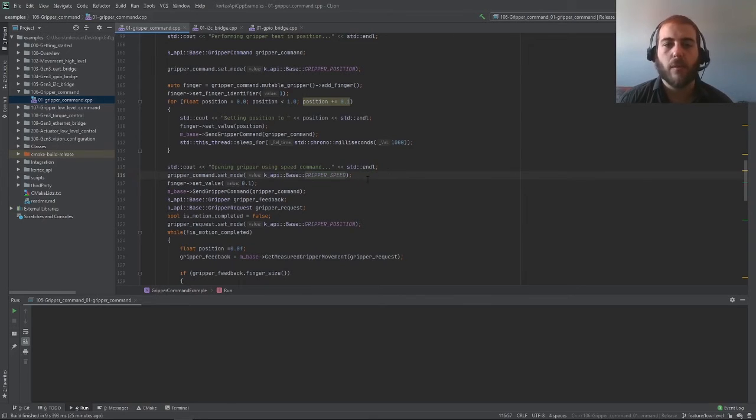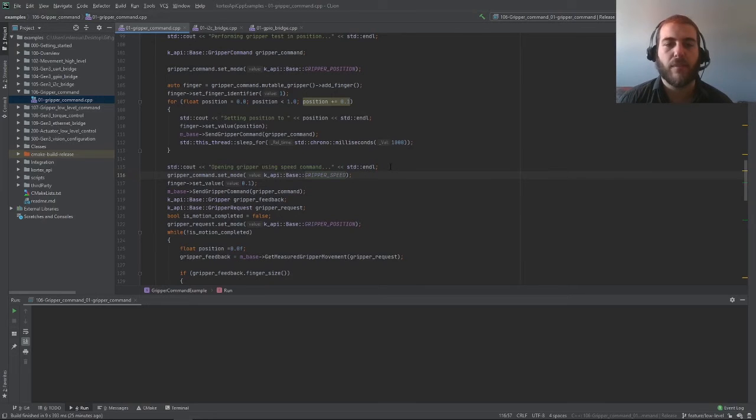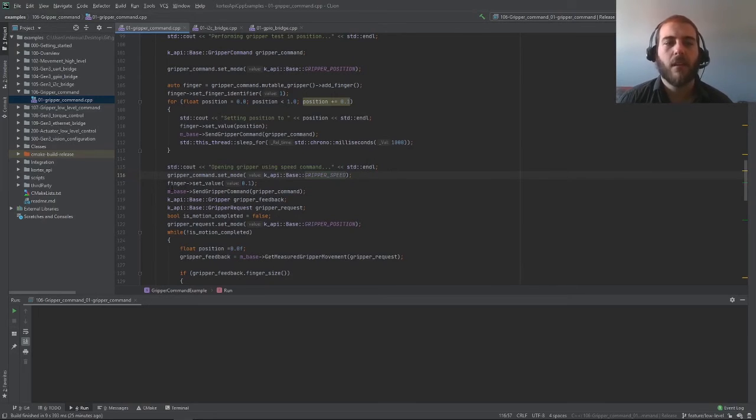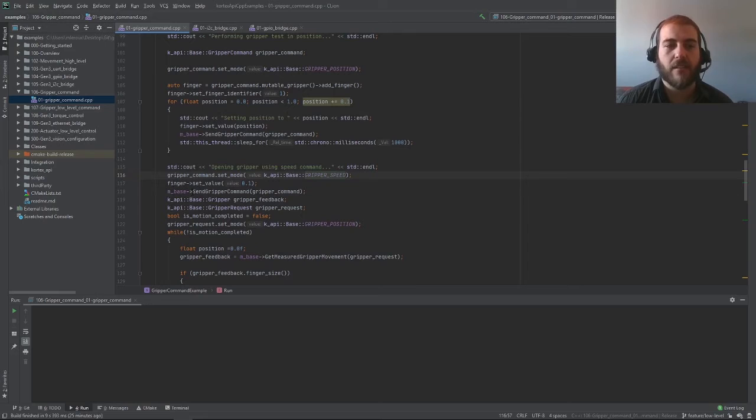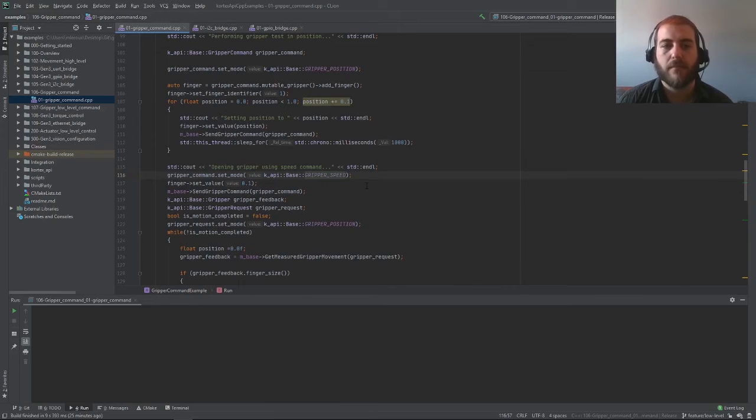In the case of the robotic gripper I'm using, the maximum speed is 150 mm per second. Again, all we have to do to send this command is use the base service client and then sendGripper command of our gripper command.